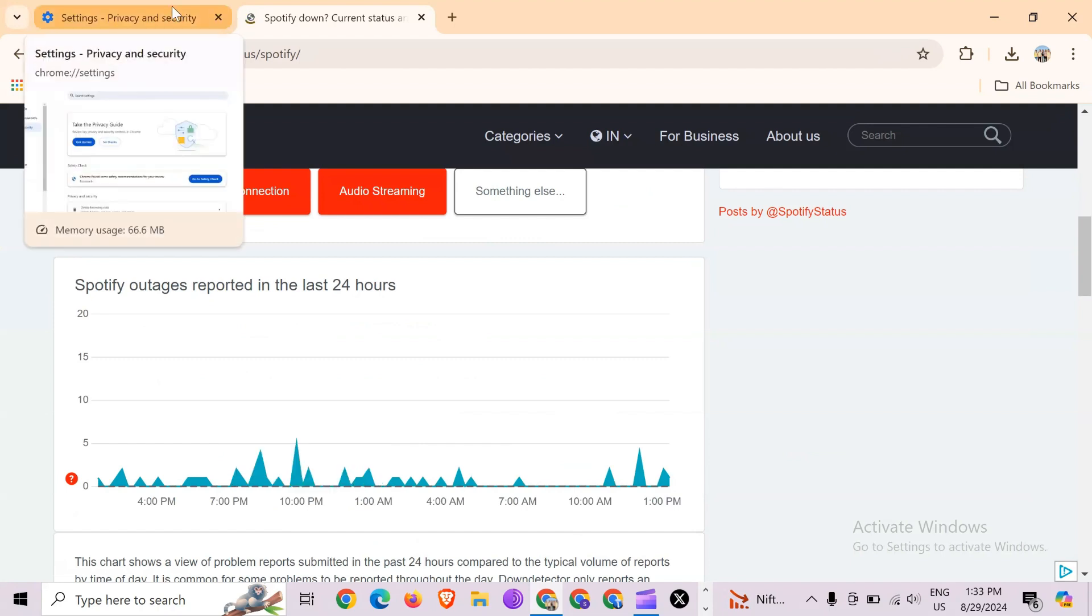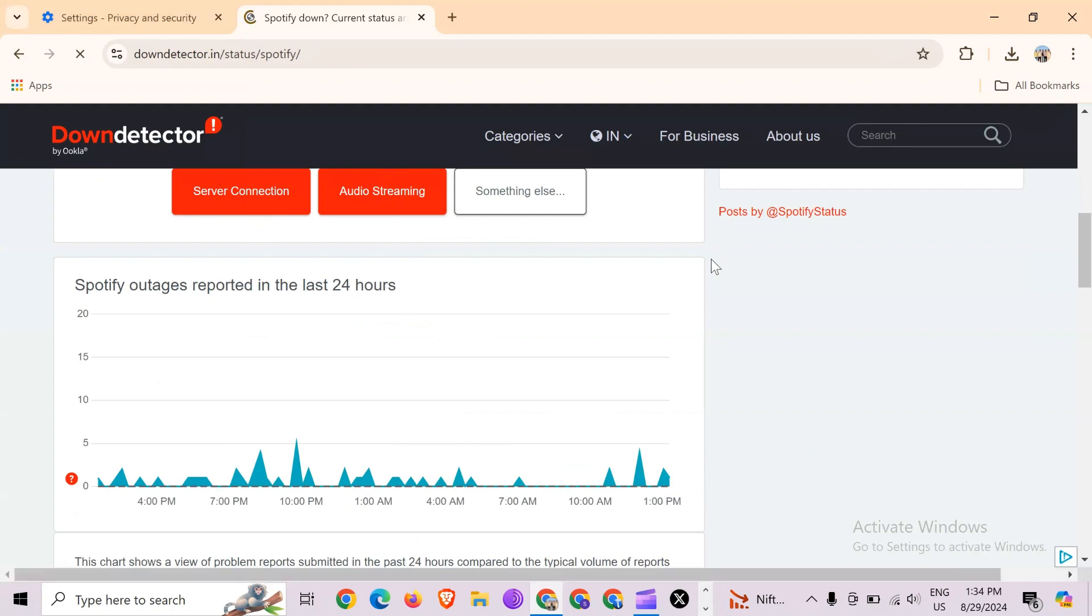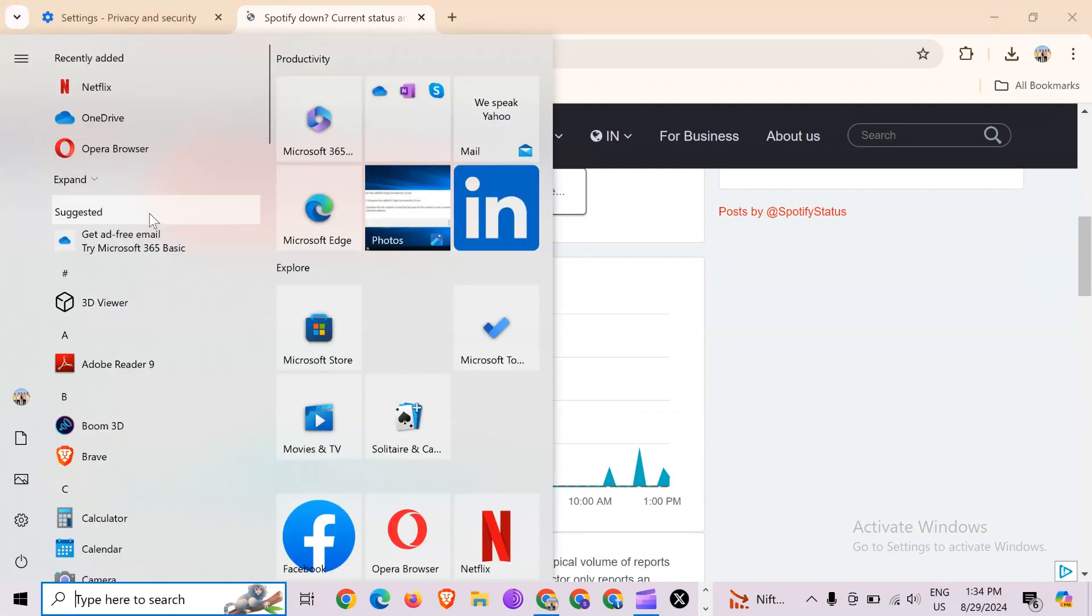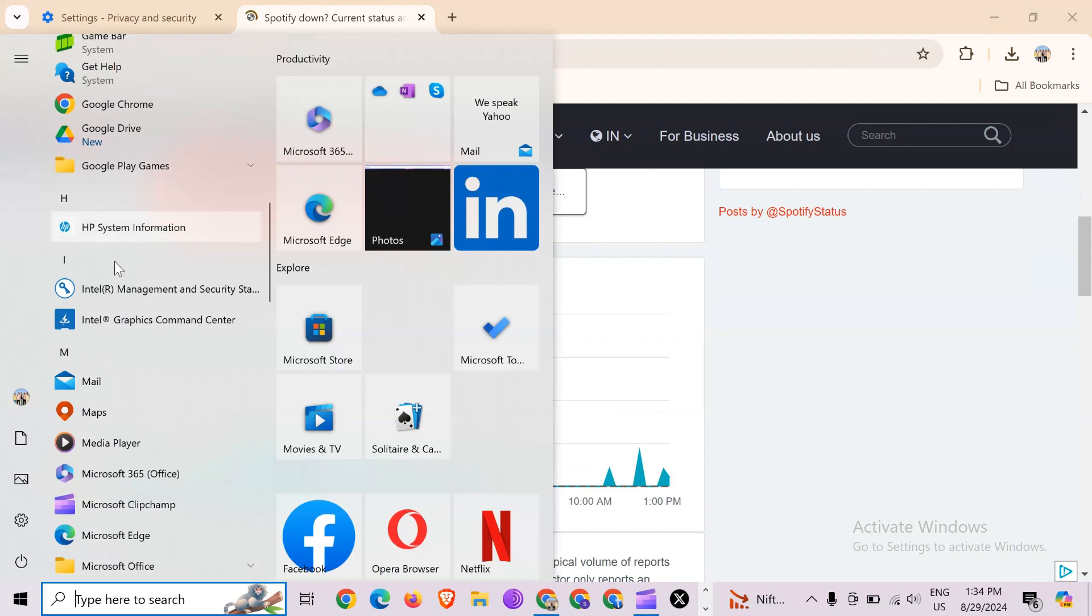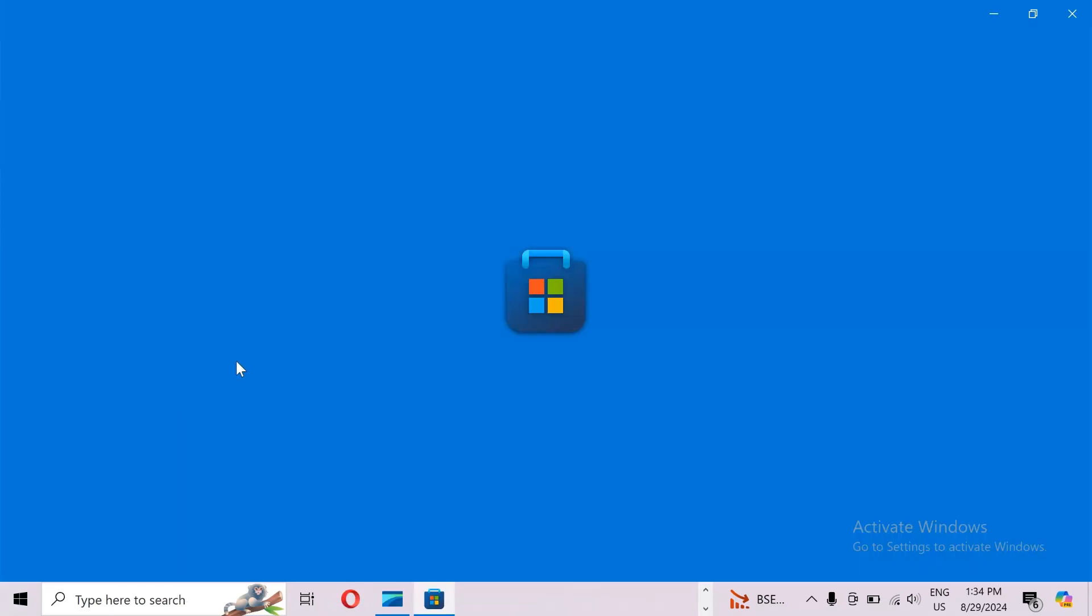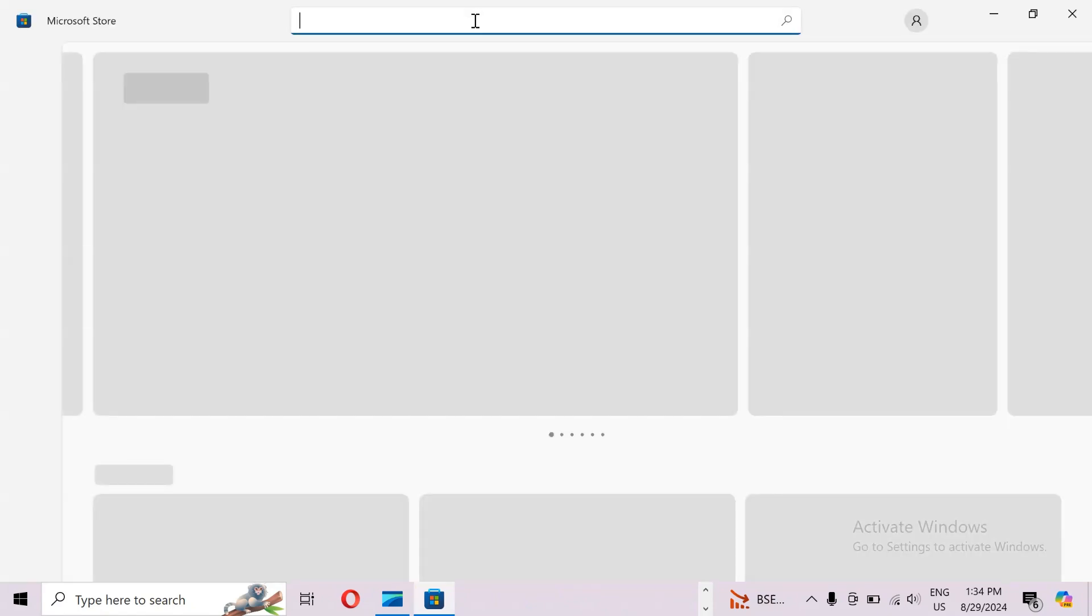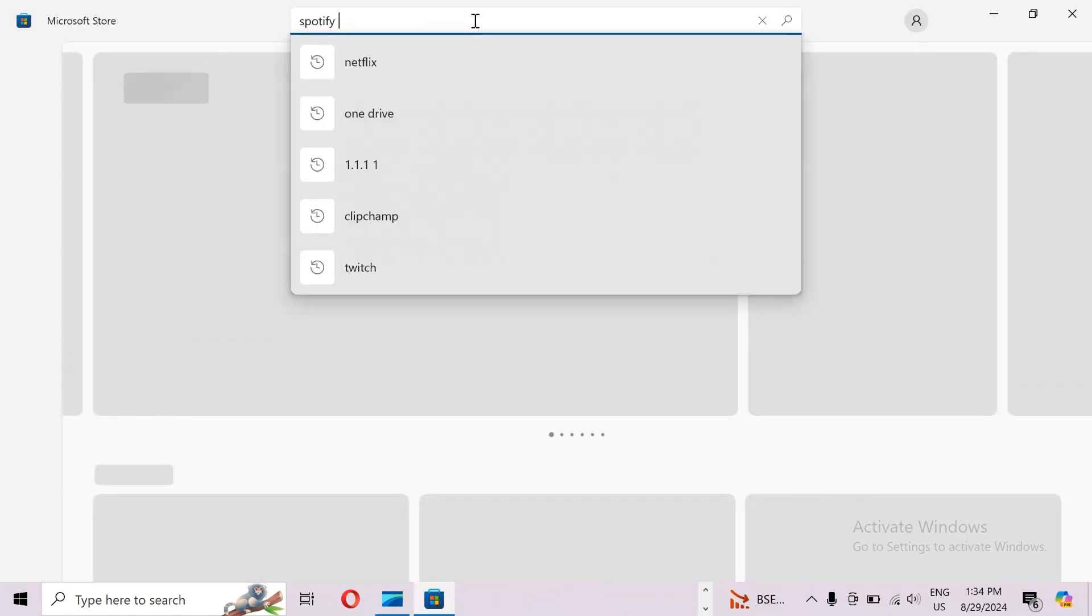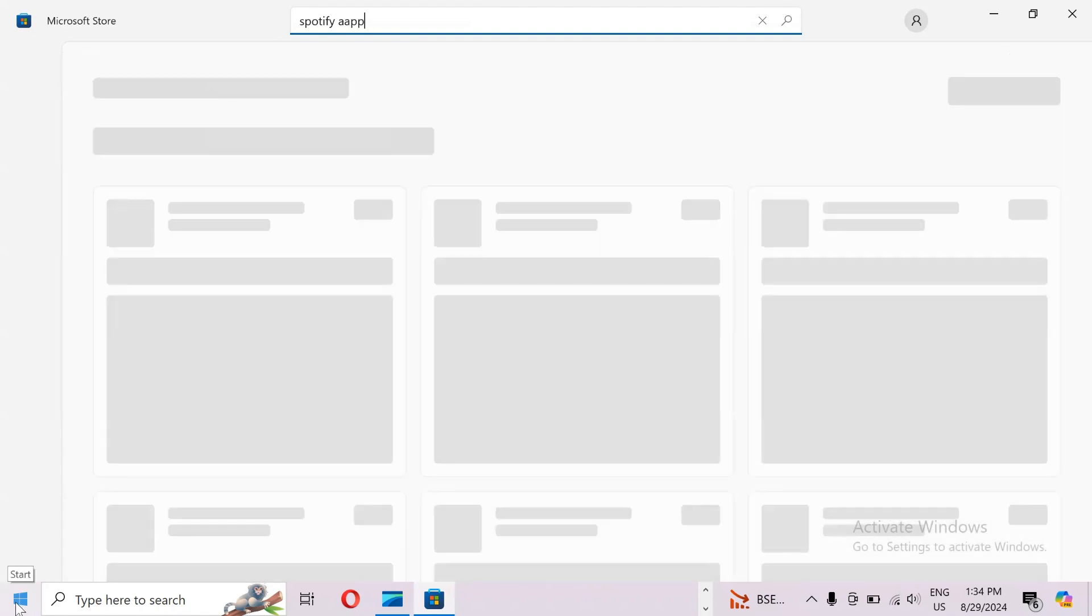If none of the above methods work, then the last solution to fix this problem is download the Spotify app and try accessing in the Spotify app. For that, simply search for Microsoft Store or any other app store in your PC. Then search for Spotify app. In some PCs, the Spotify app comes by default, so you can easily find it from the Start button.